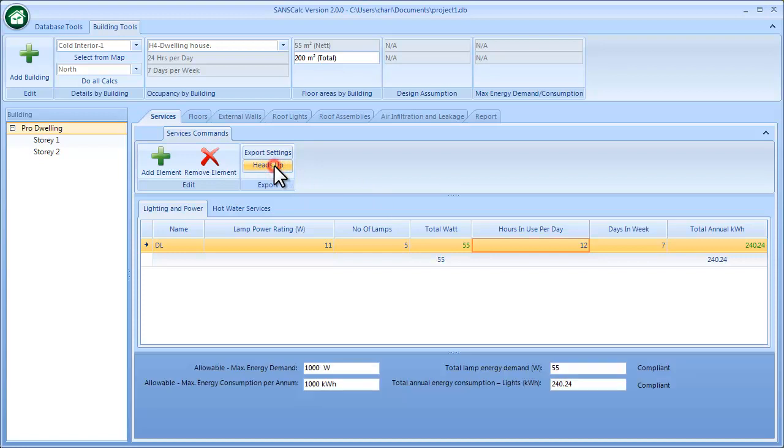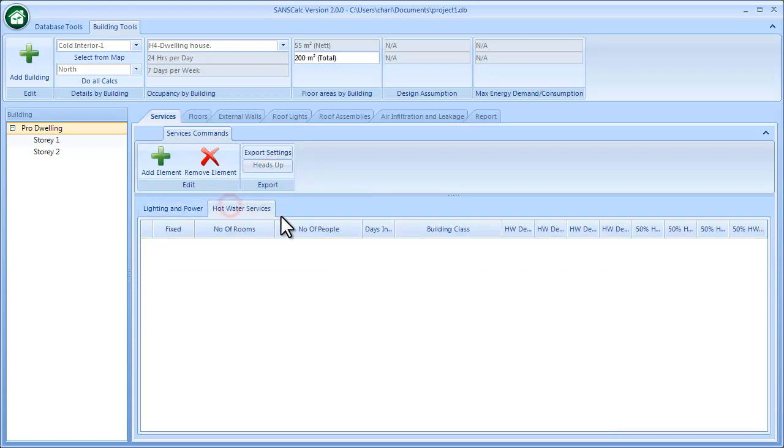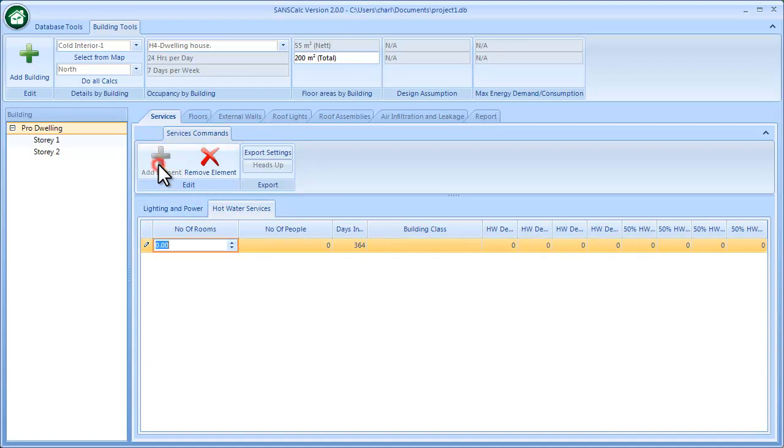It's got certain calculations that give you the allowable and what you have then complies or not. It's just heads-up information. Then same with the hot water, I can add an element over here. This hot water is basically the requirement of SANS that you need to supply fifty percent of the hot water with green renewable resources.